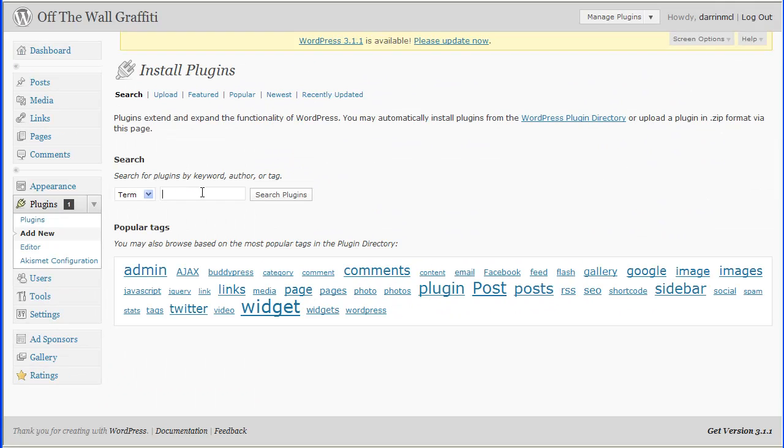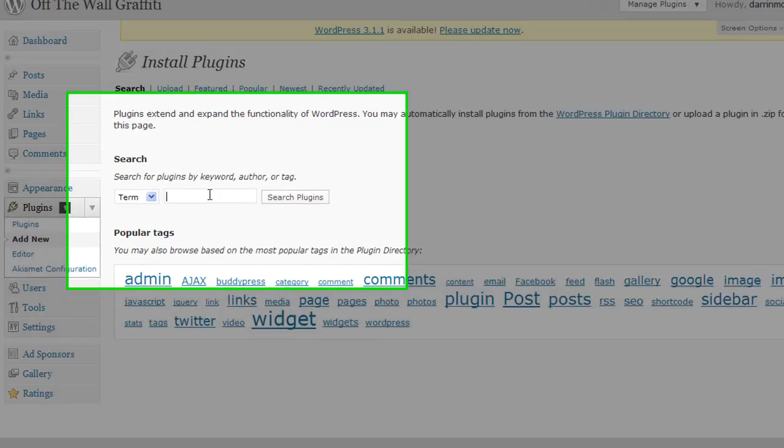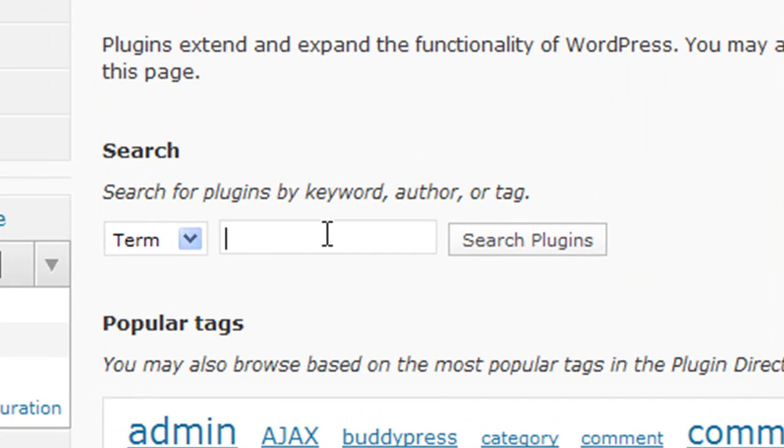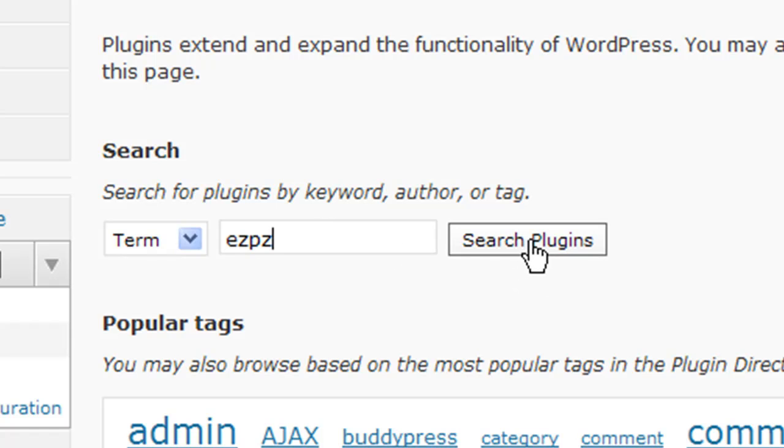All we're going to do here is click add new. And it's going to give us a search box where we're going to search for the EZPZ plugin. So, if you just type in EZPZ, it should come up with just one. And we're going to click search plugins.